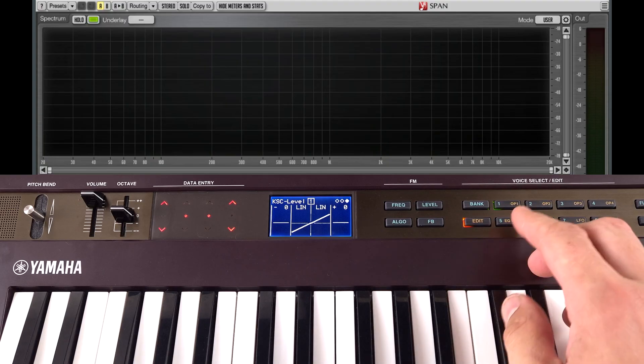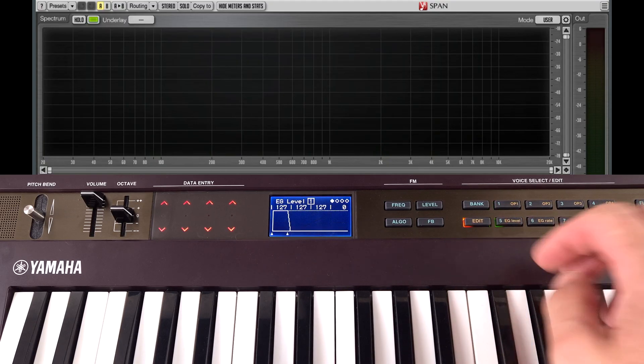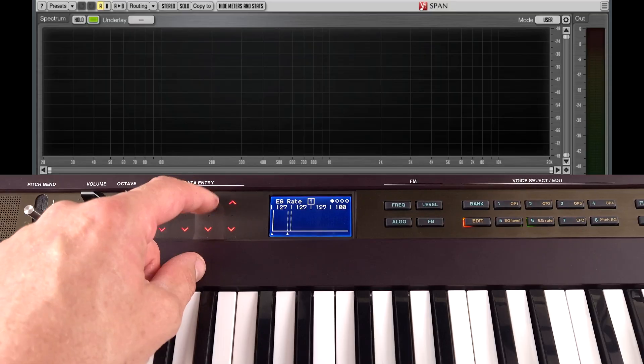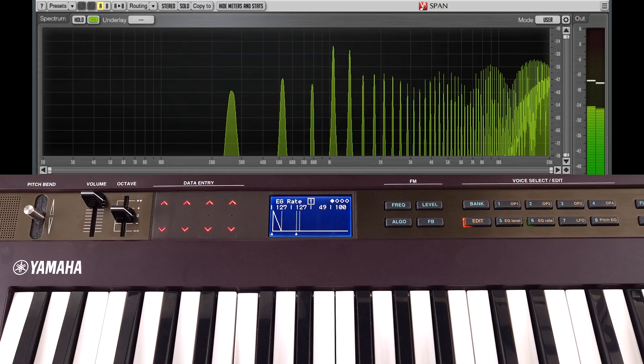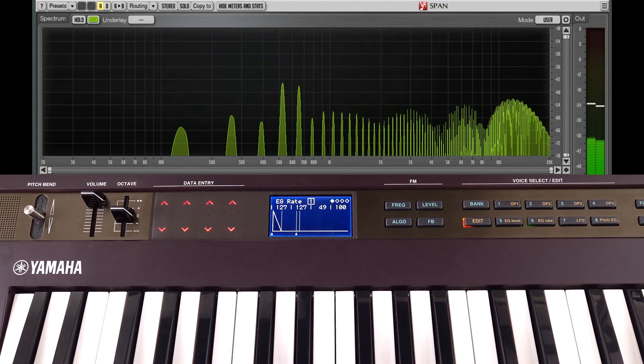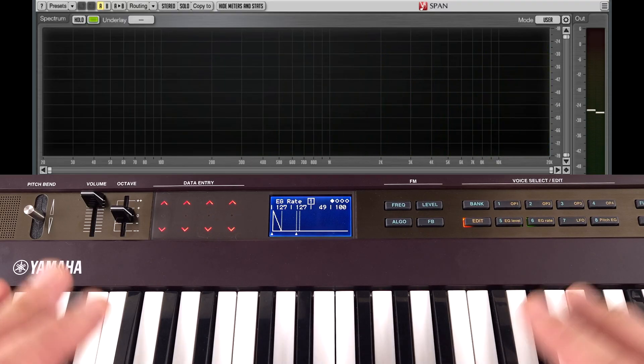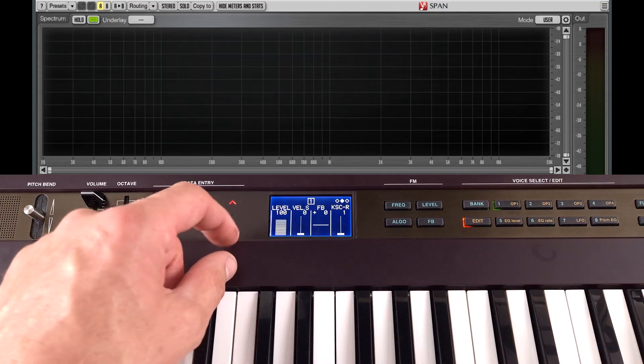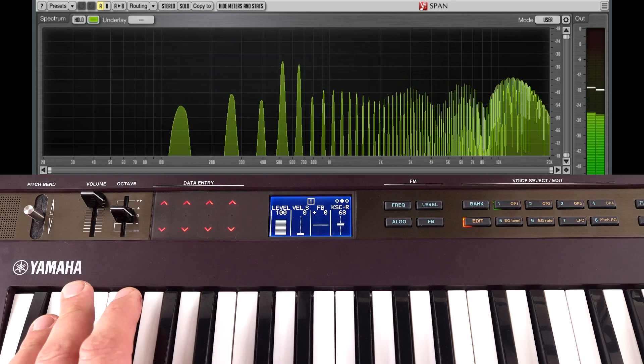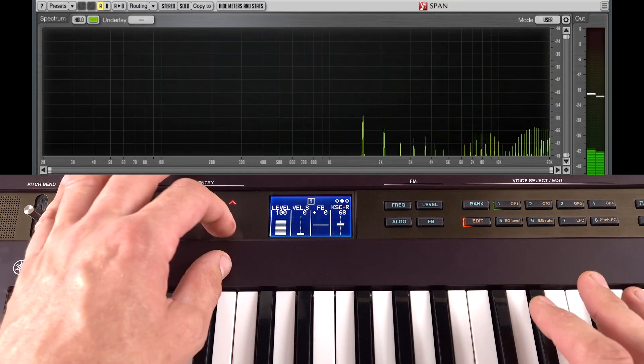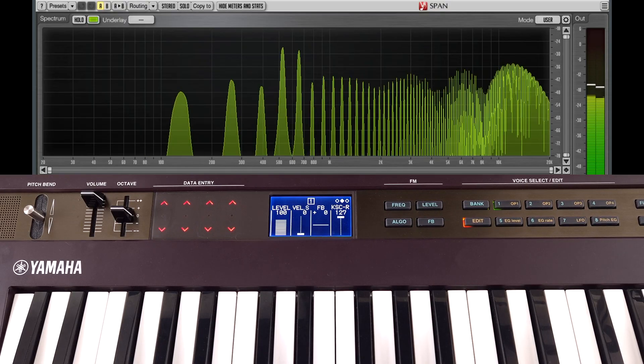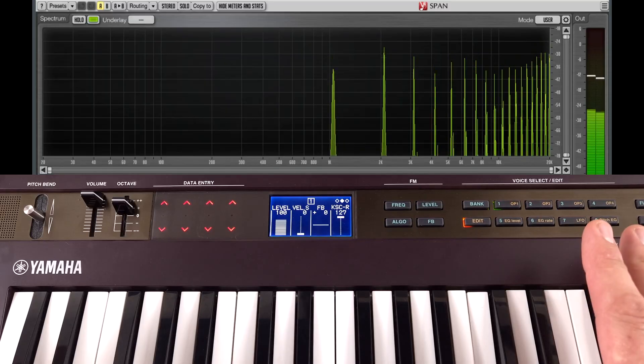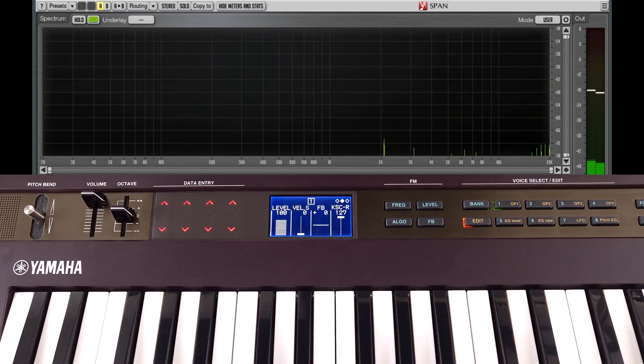So if we take this sound that we created earlier and just go into the envelope for operator 1, bring the level down and add a bit of a fade like we have been doing. Somewhere sensible. You can hear that no matter where we go we're getting the same speed of envelope. We can change that here. So if I go in and turn up rate scaling. Below middle C it's going to be slower. And the top is going to be faster. Maxed out we can get much longer down here. And if I just hop up an octave, this is really short. So we can get quite close to that piano like behaviour.